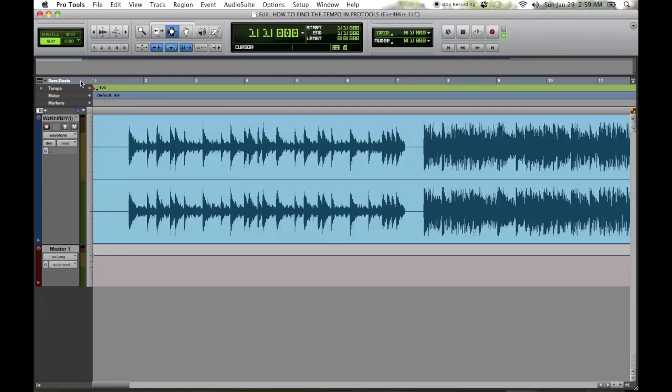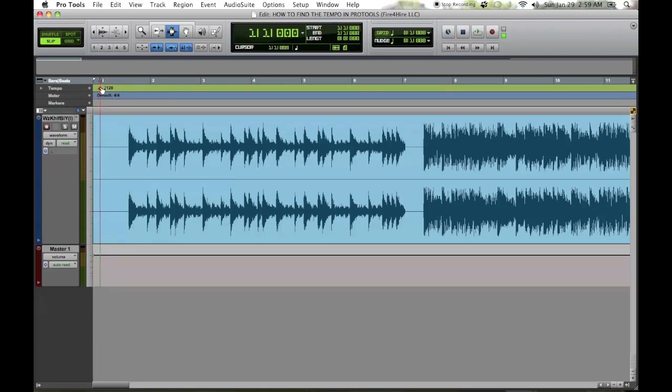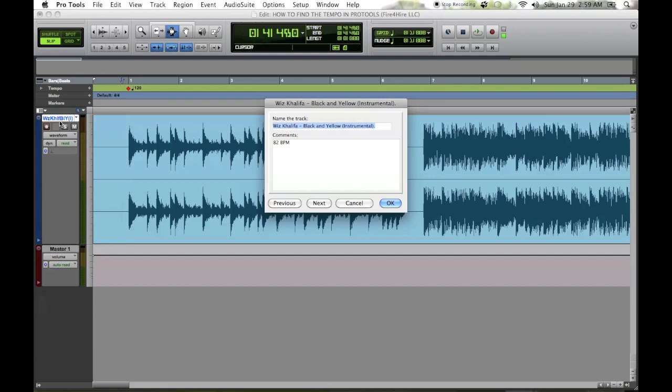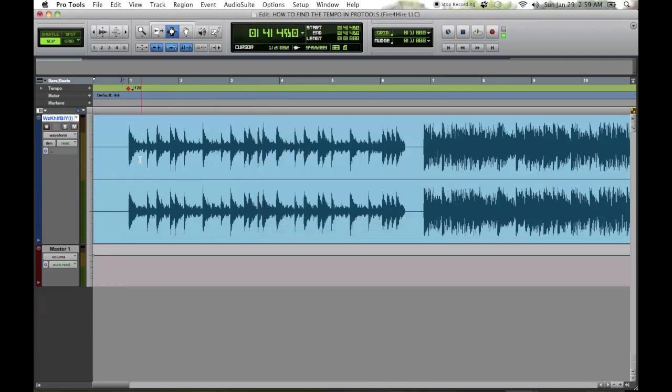Here we go. In order to find the tempo, you got this little marker right here. What you want to do is place that at the one measure of the song wherever it first comes in, which would probably be right here. We got Wiz Khalifa Black and Yellow instrumental - I'm gonna find the tempo to that real quick.